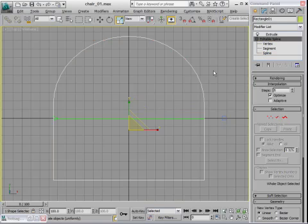I can exit out of Sub Object Mode, and now we're ready to create a sweep for the leg braces.